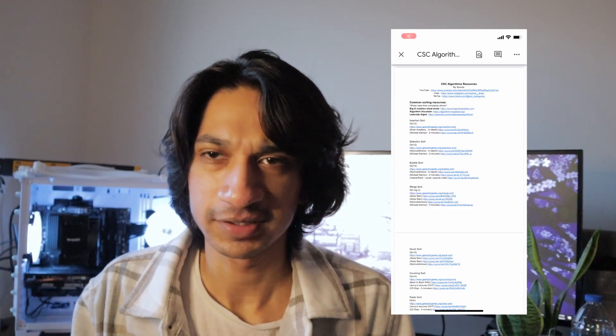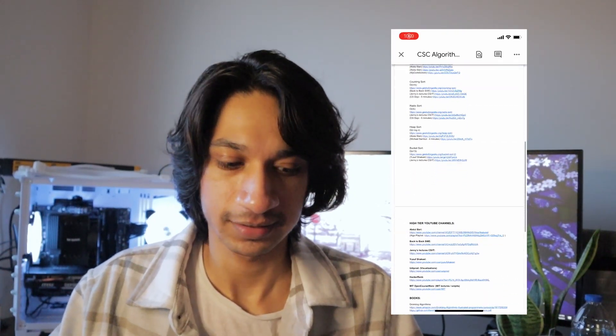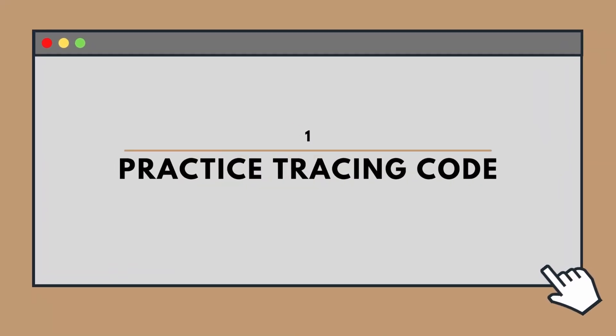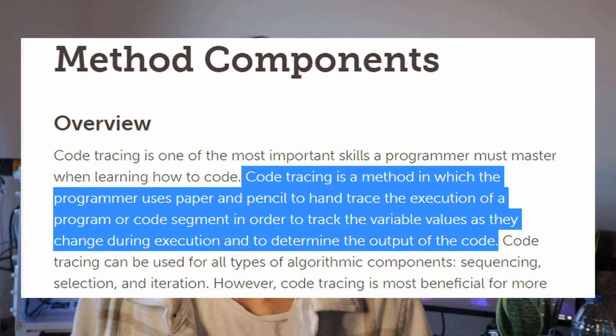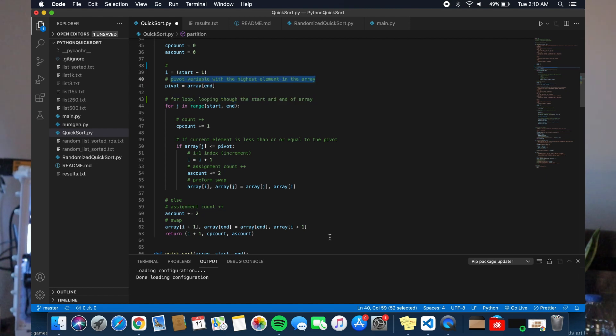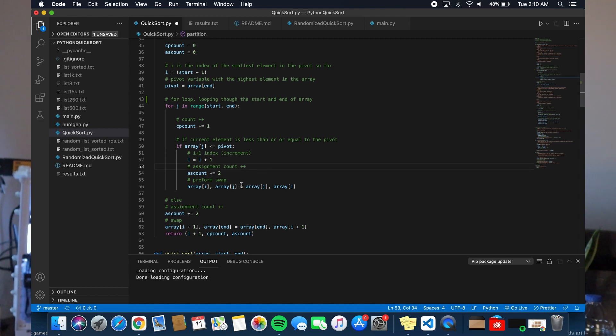For every tip I'll have some type of Google Doc or links in the description with videos and external resources you can look up step by step. Now for the very first — and I'd consider one of the most important — tips: practicing how to trace code. Take a look at what an algorithm, data structure, or block of code is doing, and trace it down line by line. Practicing tracing code helps greatly in the bigger picture: if you see two nested for loops, you know it can't be O(1) or O(n) — it's got to be something like O(n²).